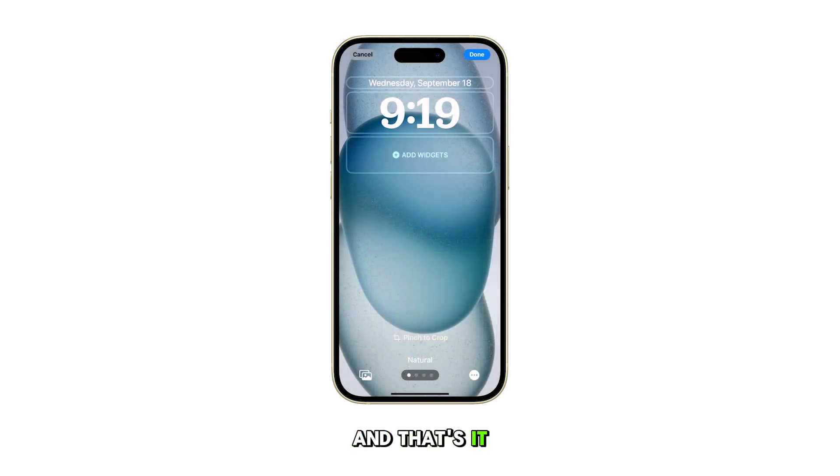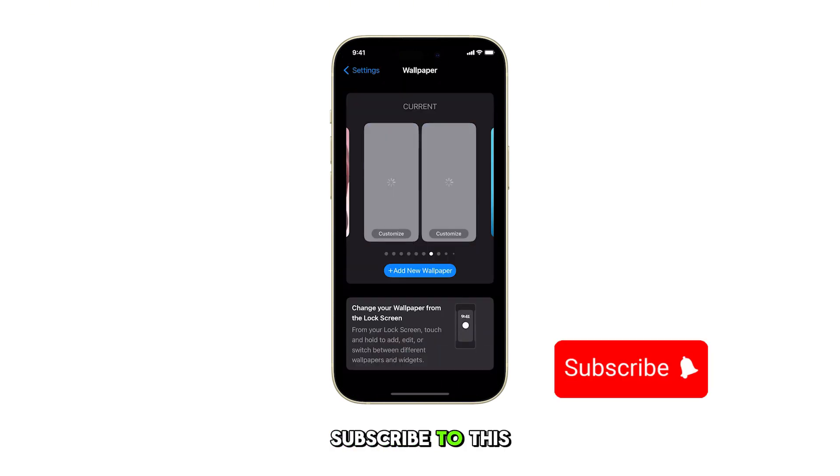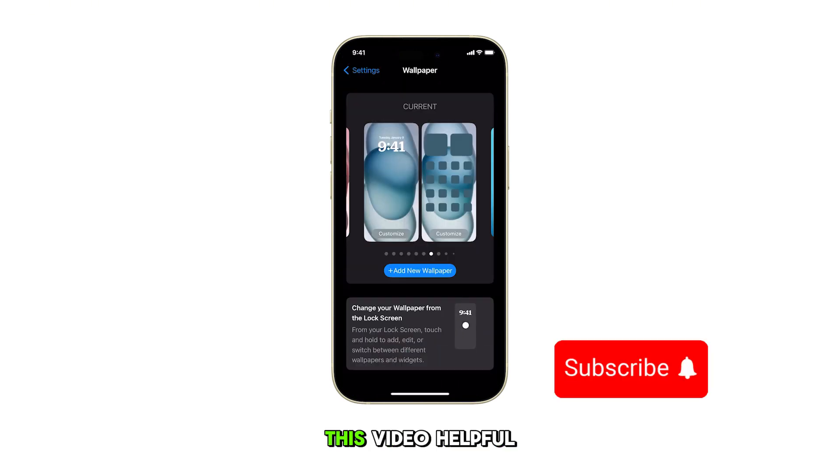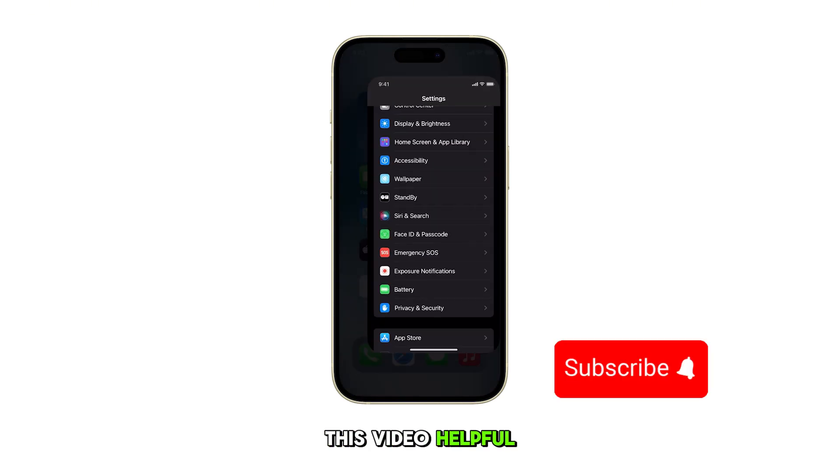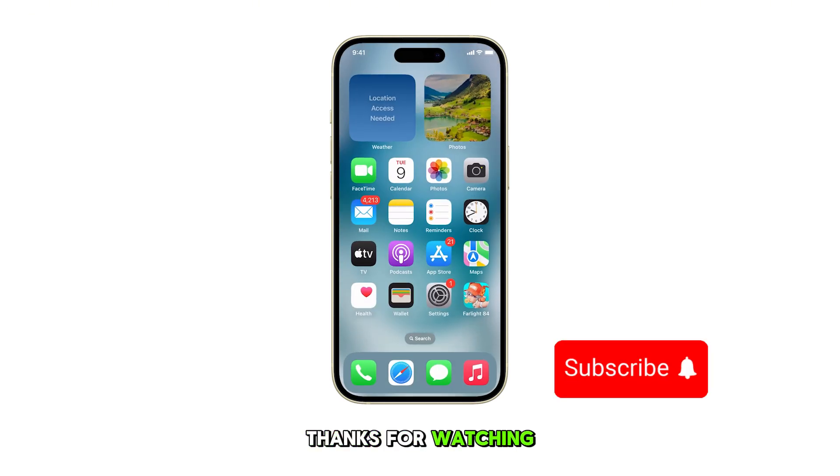And that's it. Please subscribe to this channel if you found this video helpful. Thanks for watching.